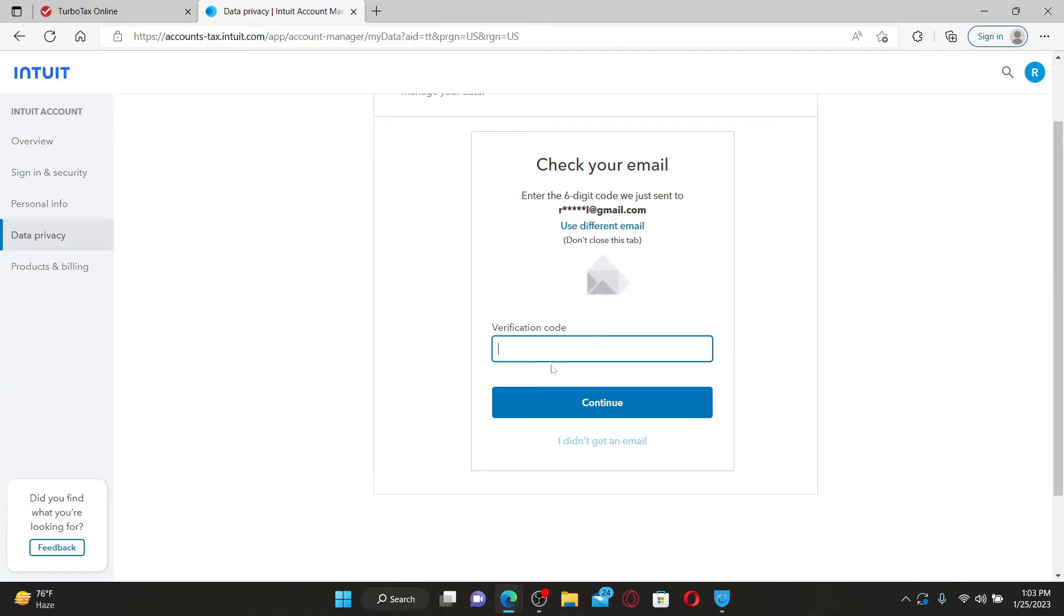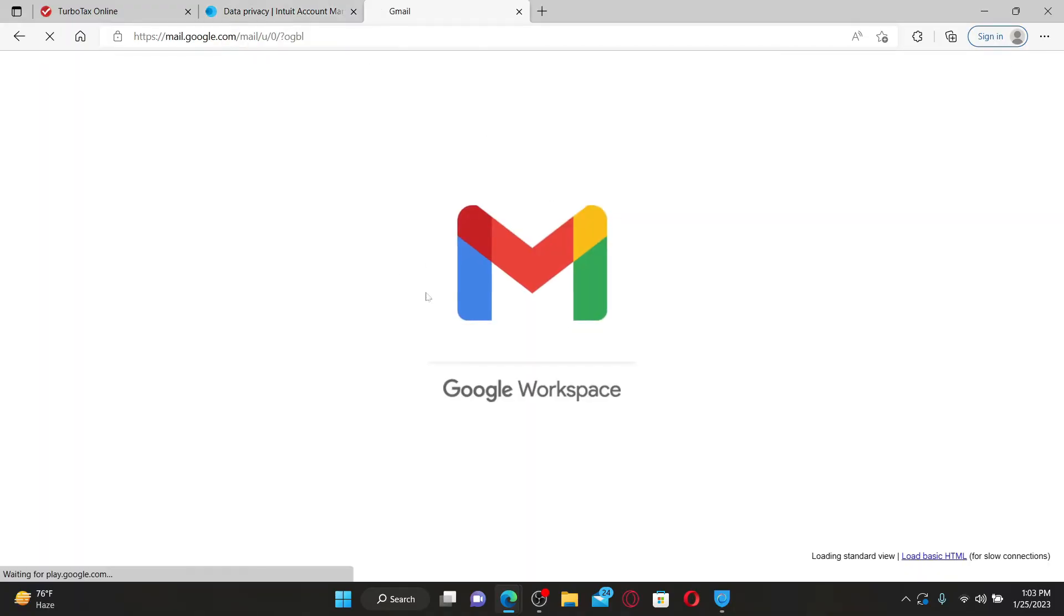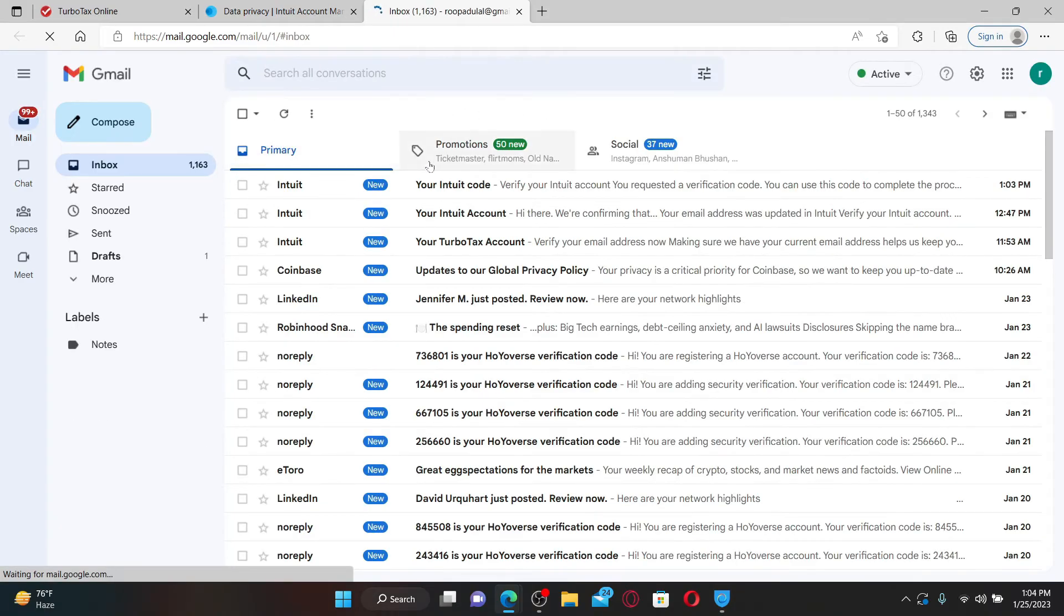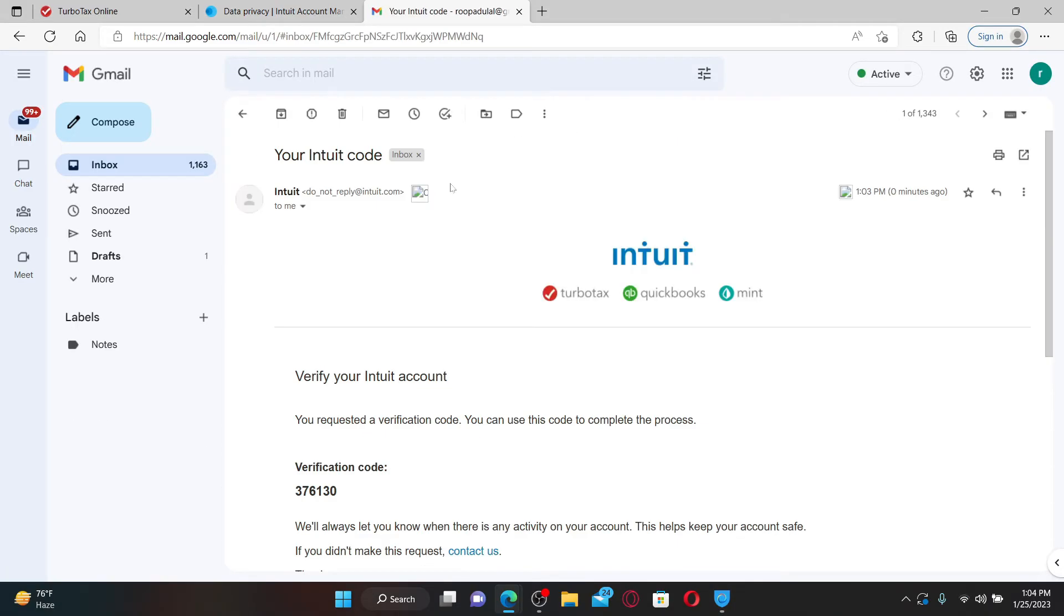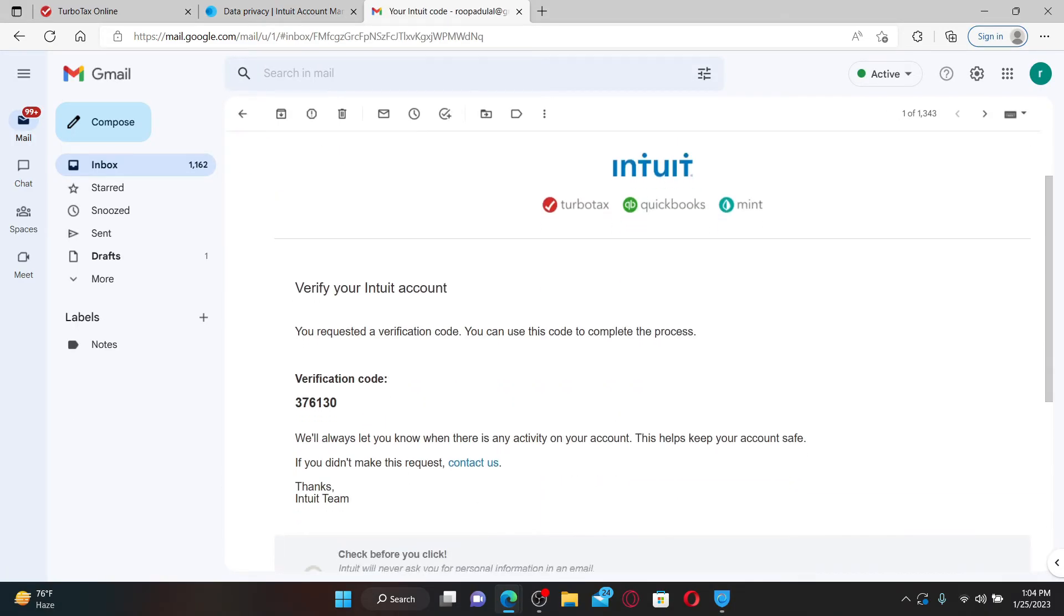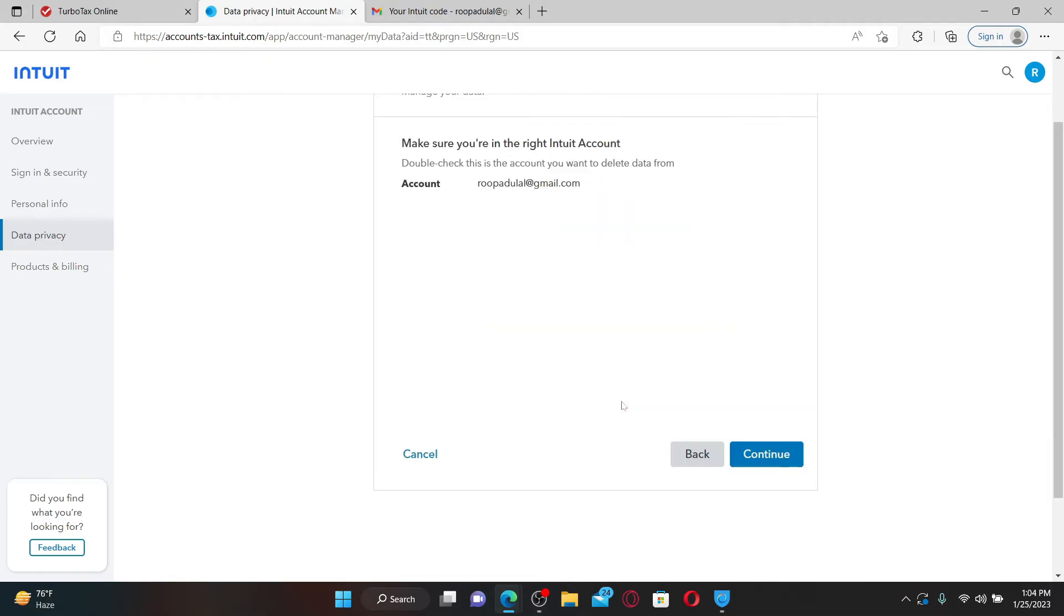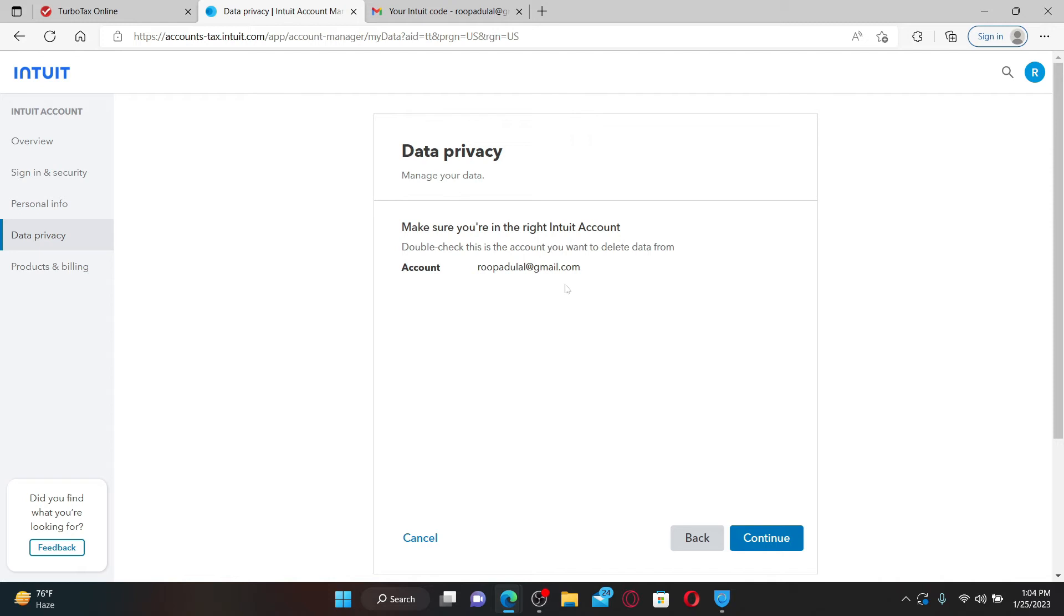Enter the verification code that has been sent to your email address. Open up your email inbox. You'll receive an email from Intuit. Click it open and copy the verification code that you received. Go back to this page and enter the verification code in the text box and click Continue.